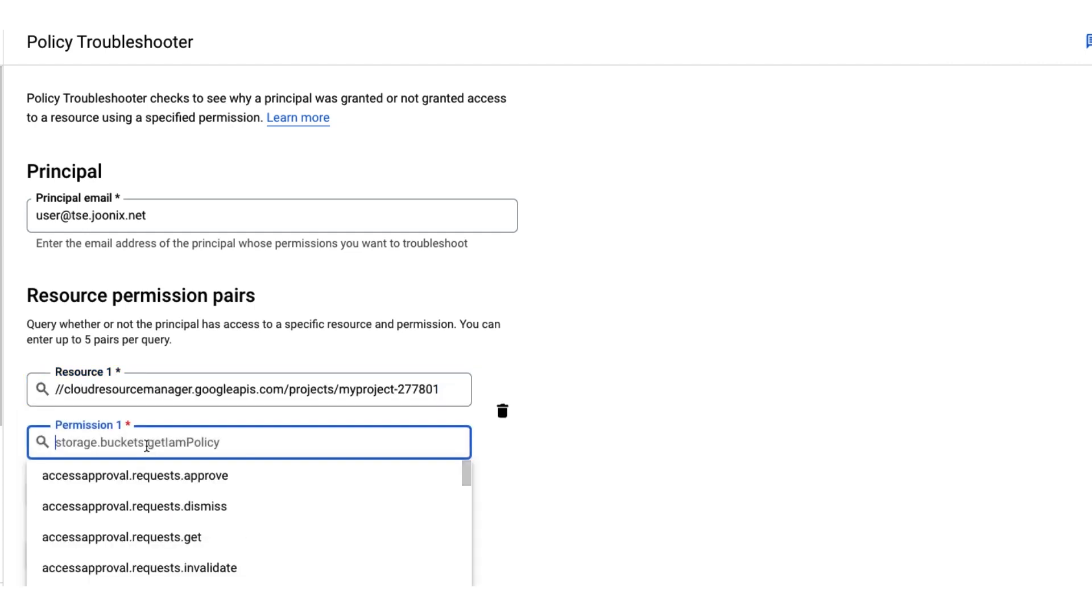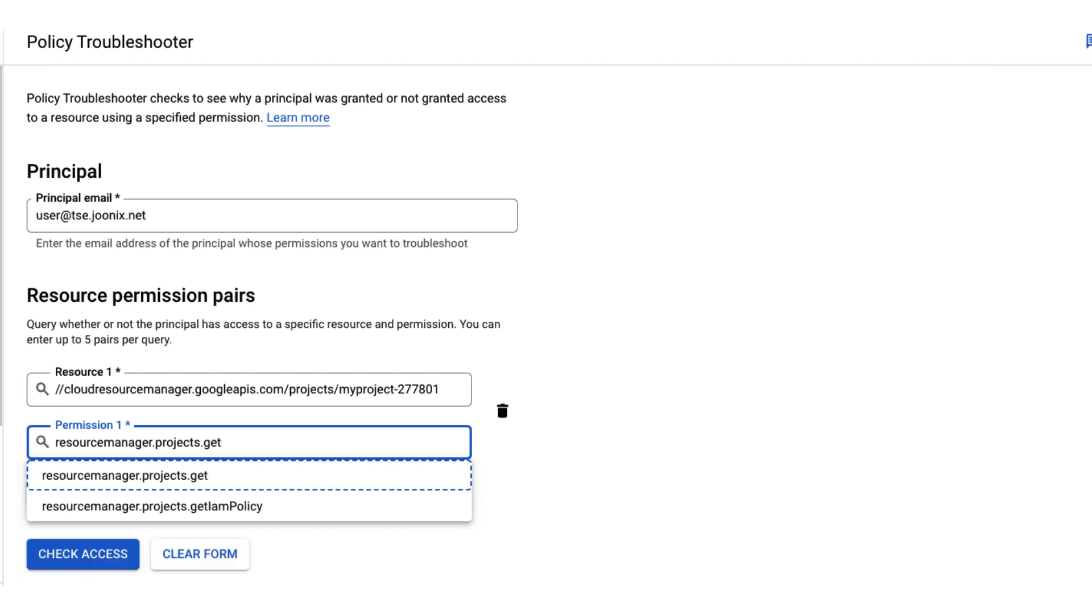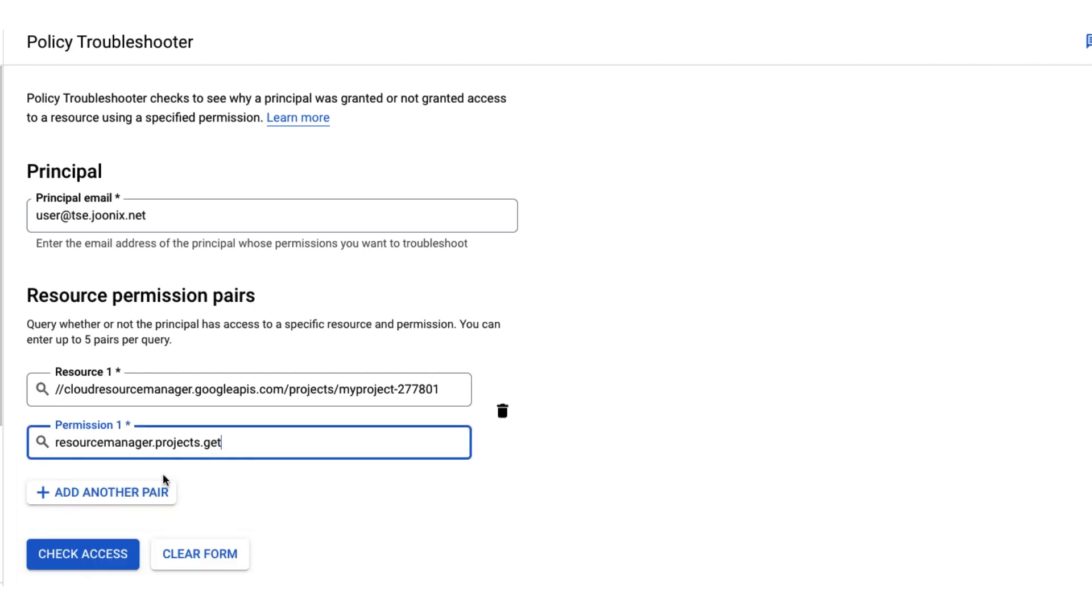The permission field is the permission that we want to check for. Similar to the resource field, a list of permissions will be presented as we start to type. Let's use resourcemanager.projects.get, which grants access for a principal to receive a project. For a complete list of permissions, check the permissions reference documentation.